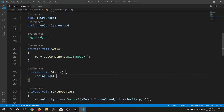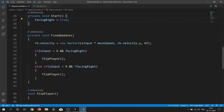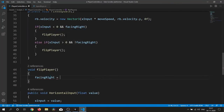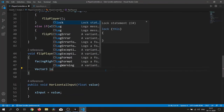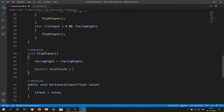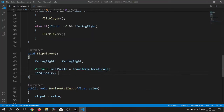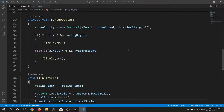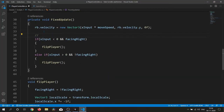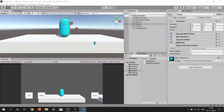In the Start function I set facingRight to true. Inside the flip function, if facingRight is true we toggle that value. I create a Vector3 local scale storing our current local scale, then change the X value by multiplying it by minus one whenever this function is called.